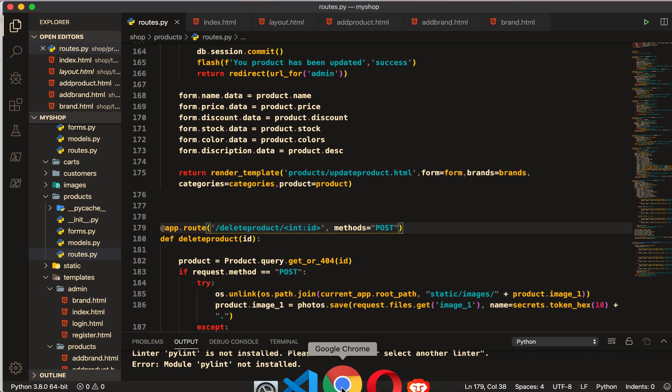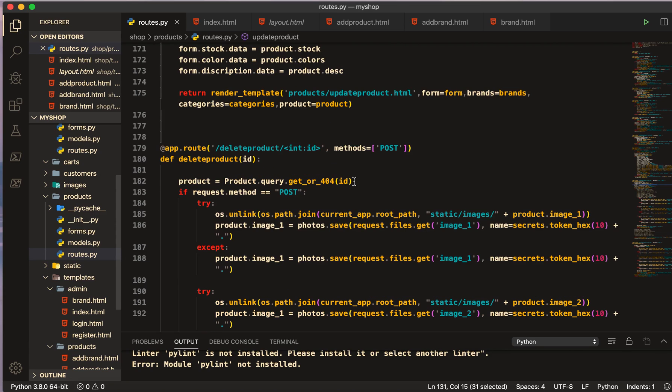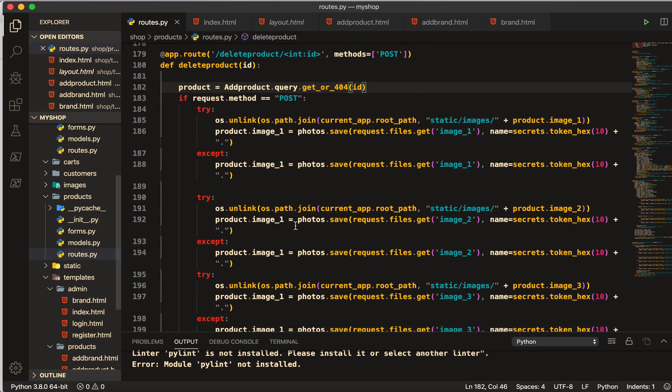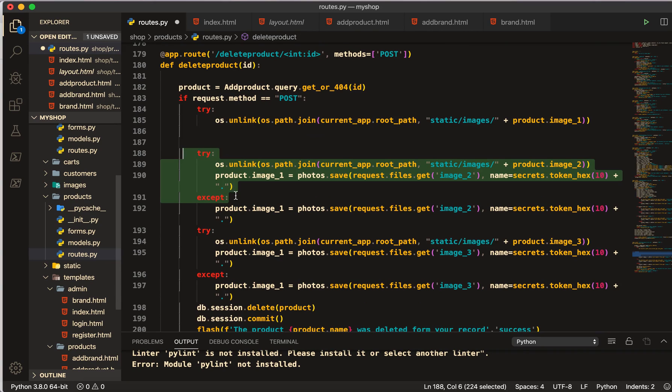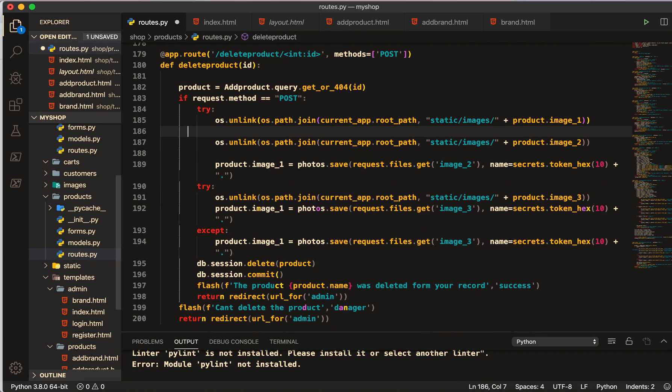And I forgot to make this comma here. I have to put the comma so here it should be in array. This is product, not products. What we have to do, we don't need to save that image, we just need to unlink image here, and I will make them in one try.